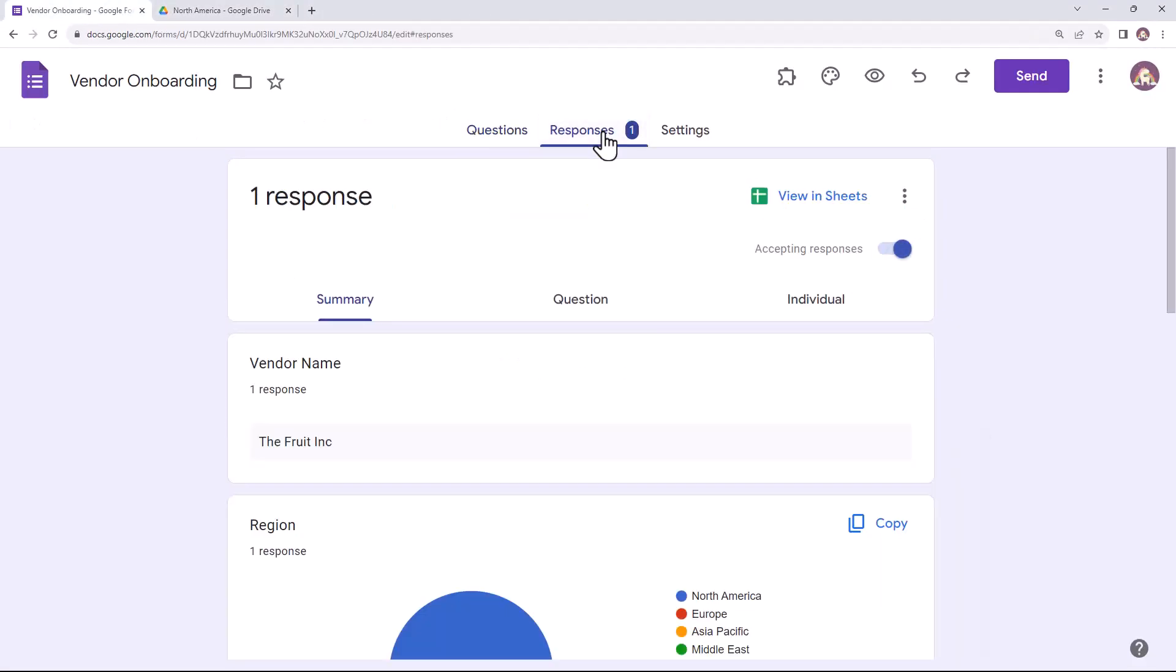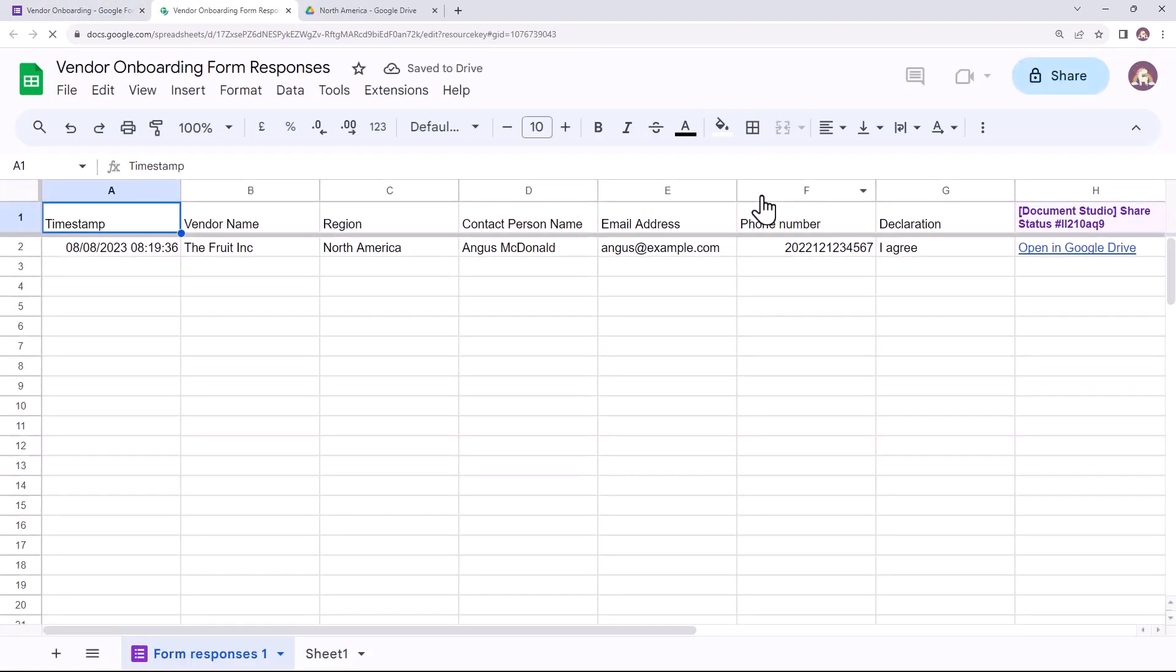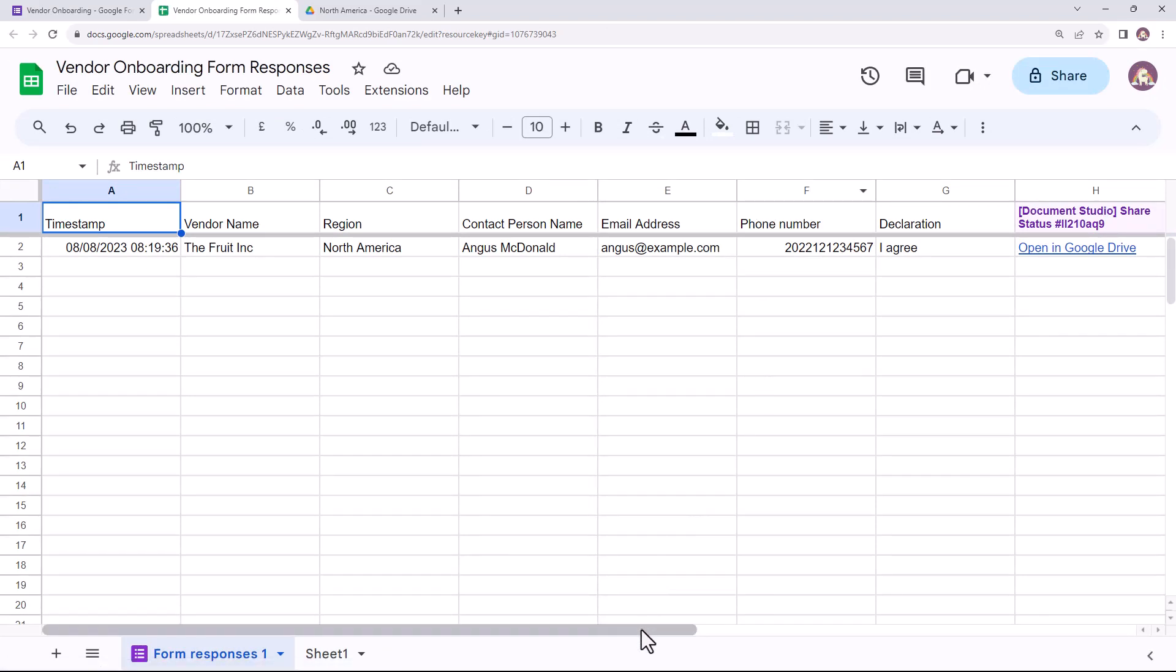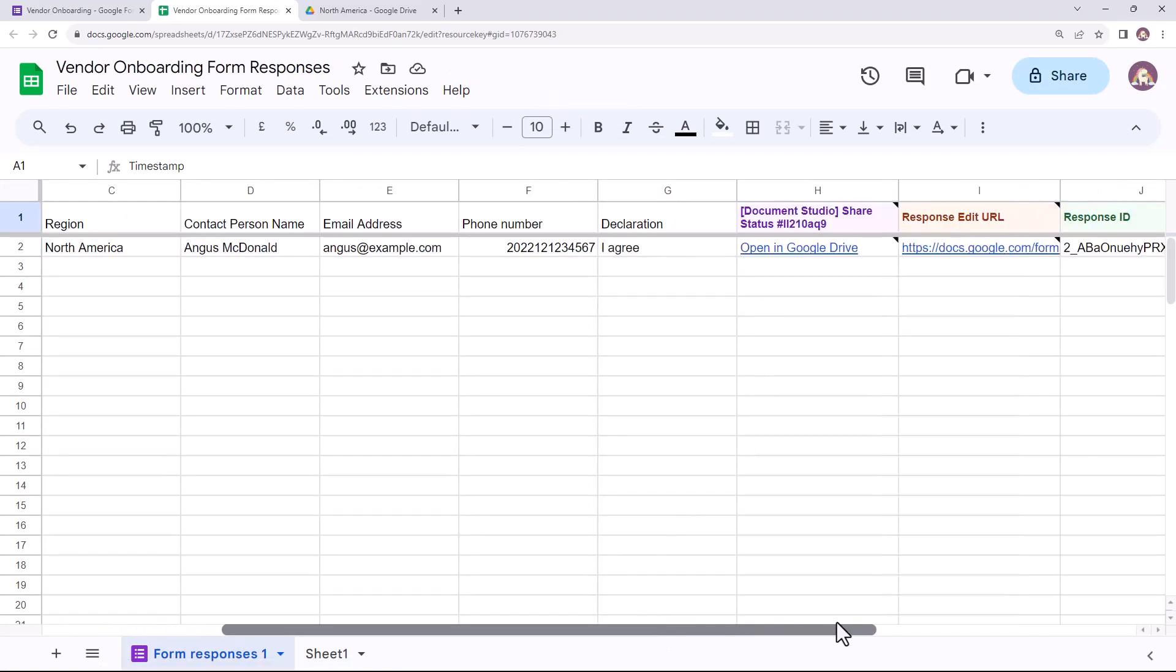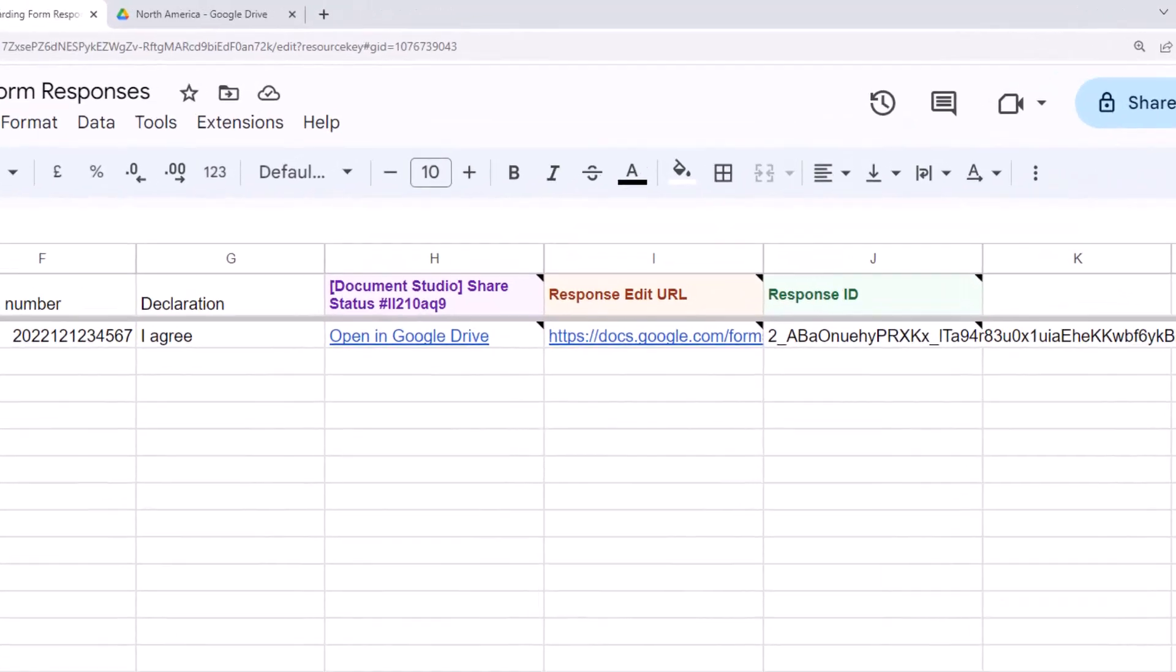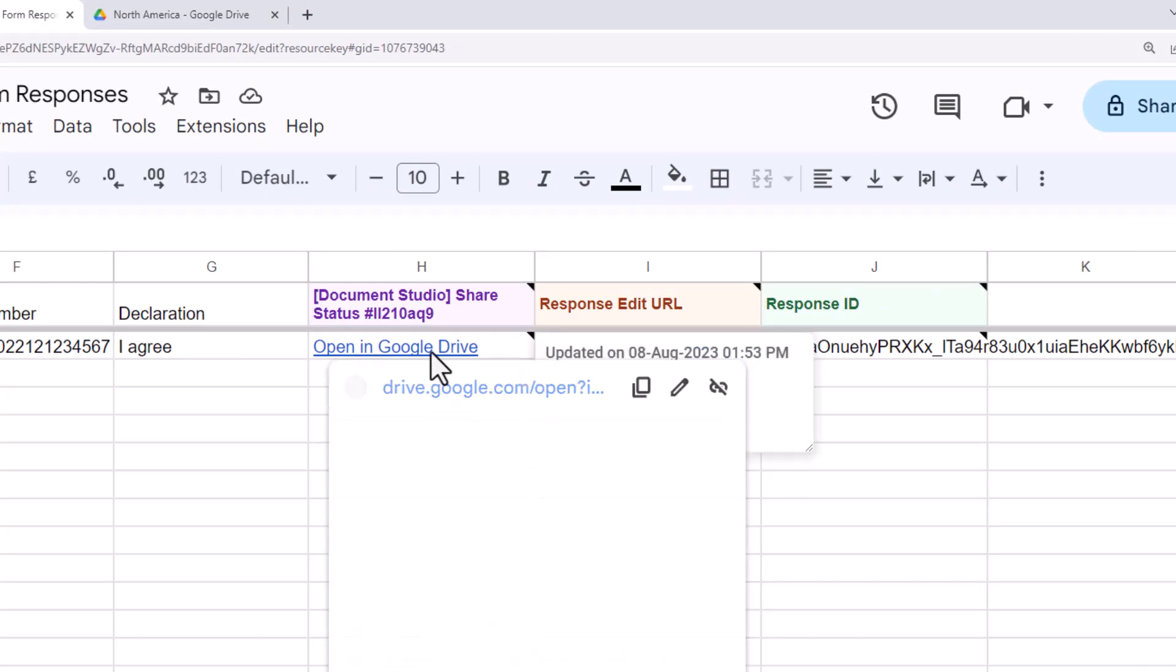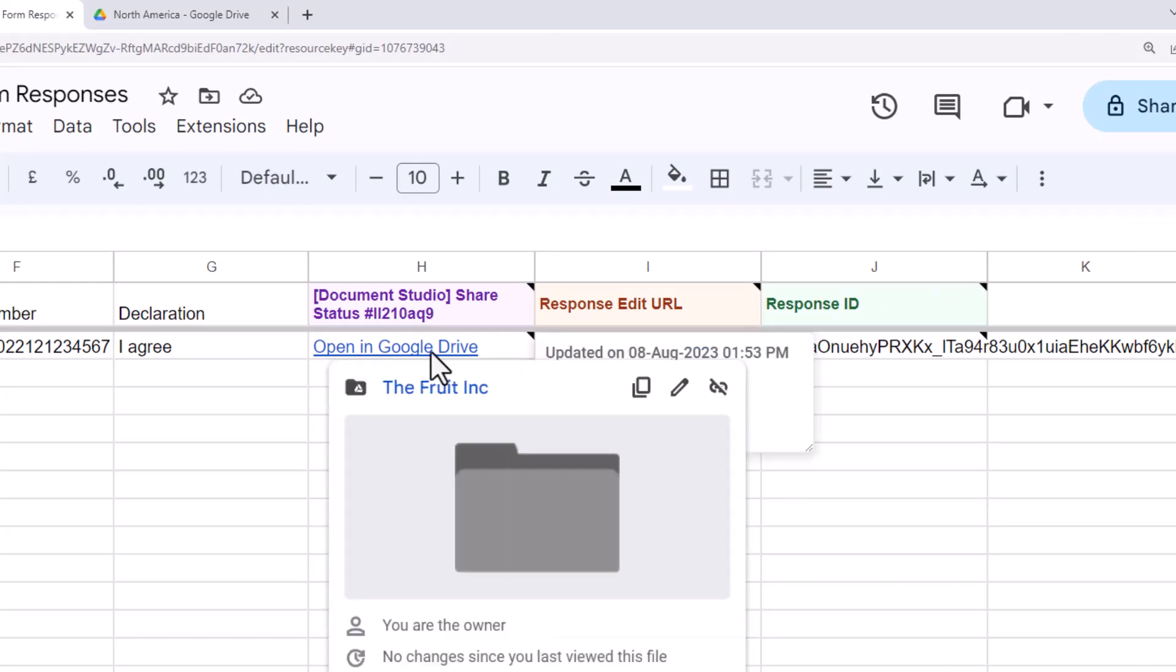I'll open the Google Sheet linked to this form. So, this is the sheet and as you can see, it contains the form responses received. Document Studio adds a couple of new columns in this sheet after a workflow has been processed. This cell contains the link to the new folder created by the add-on.